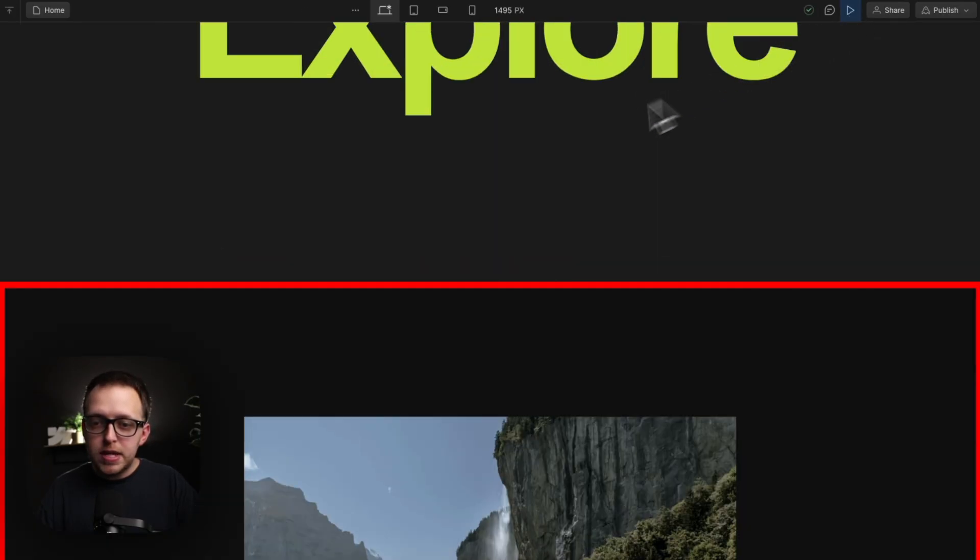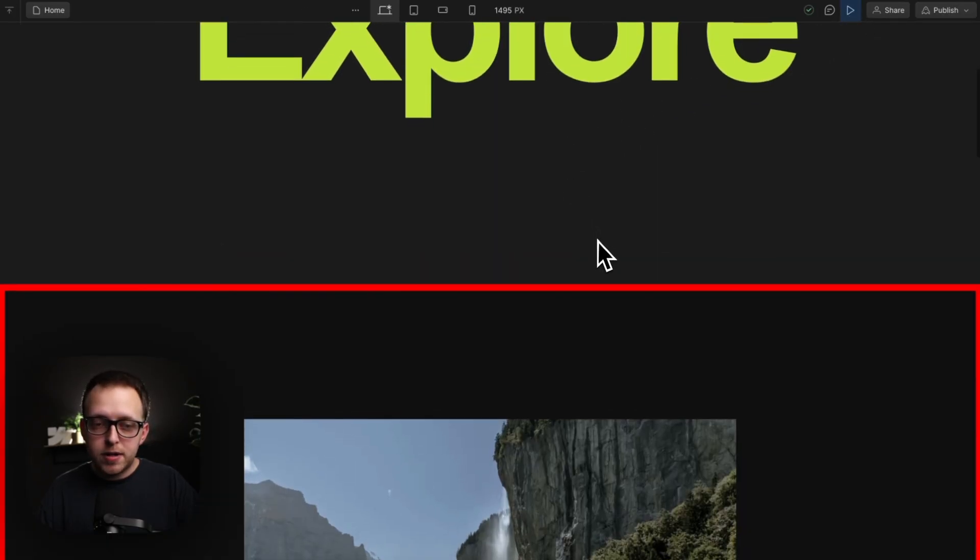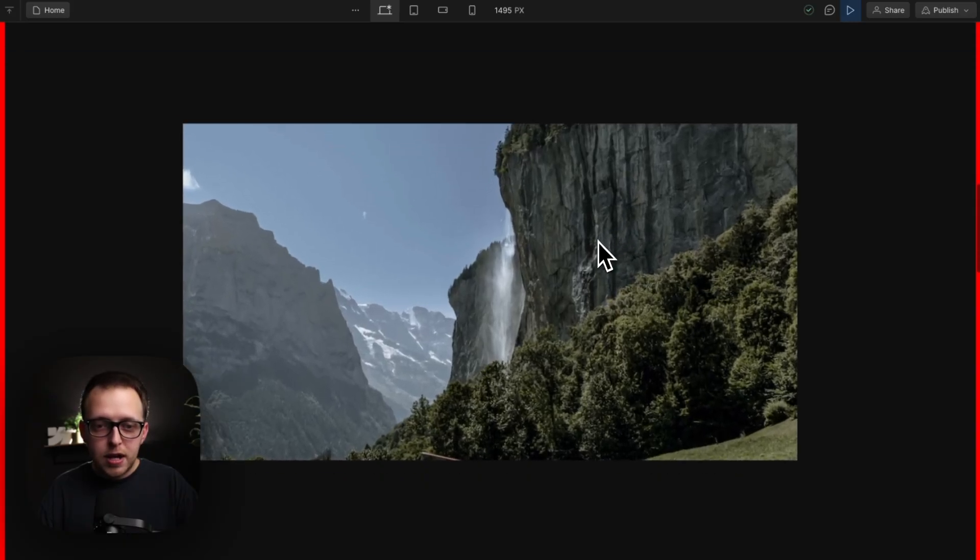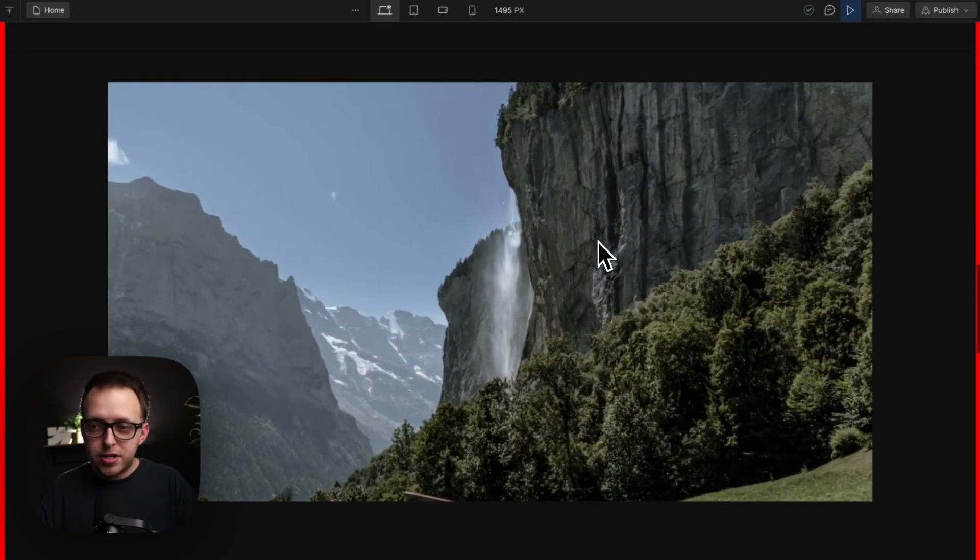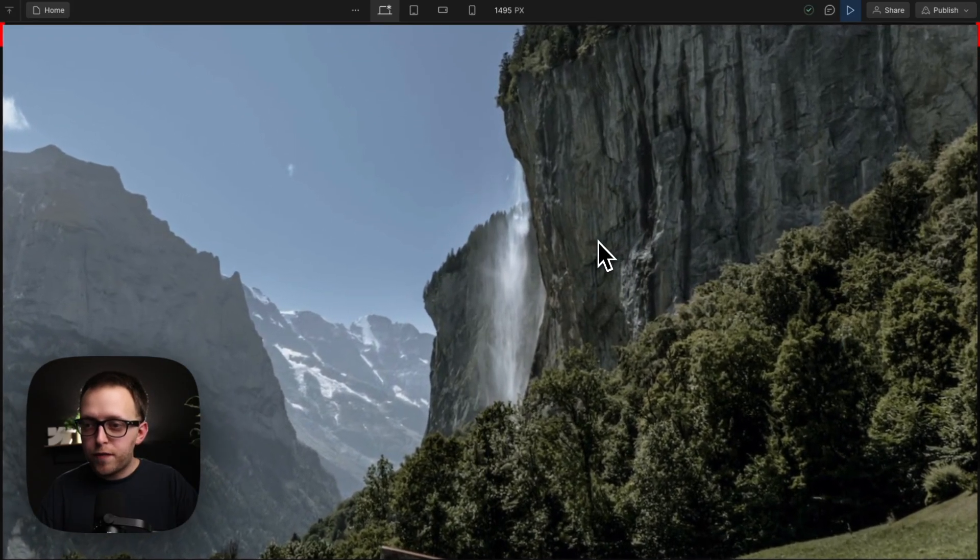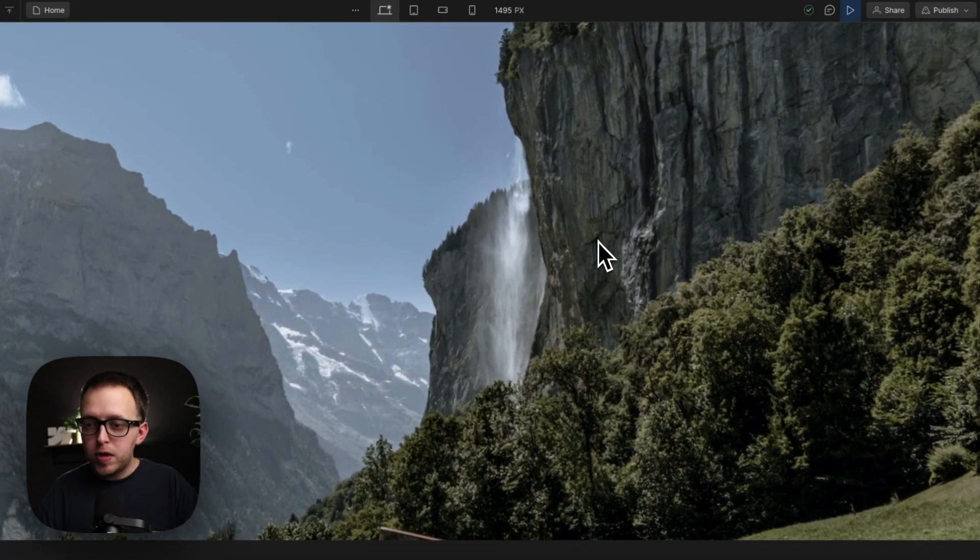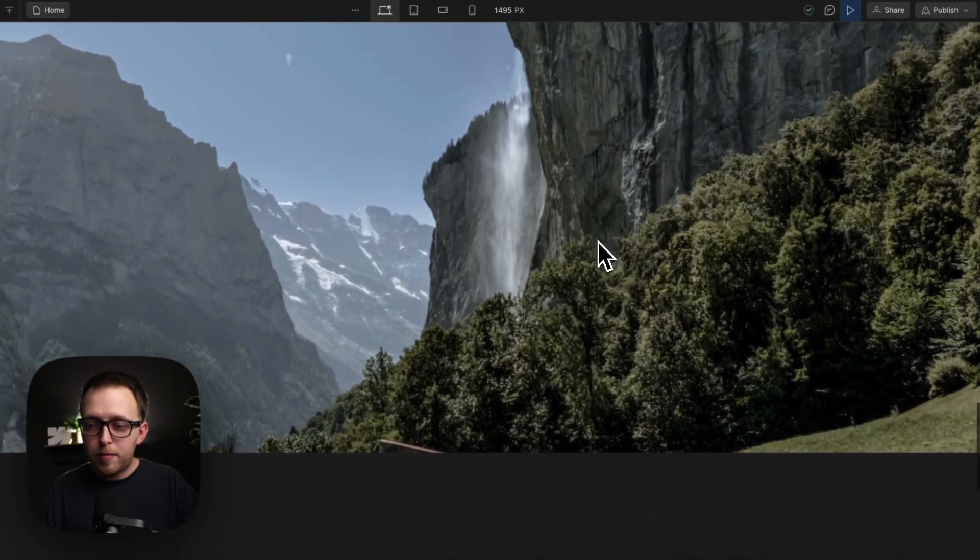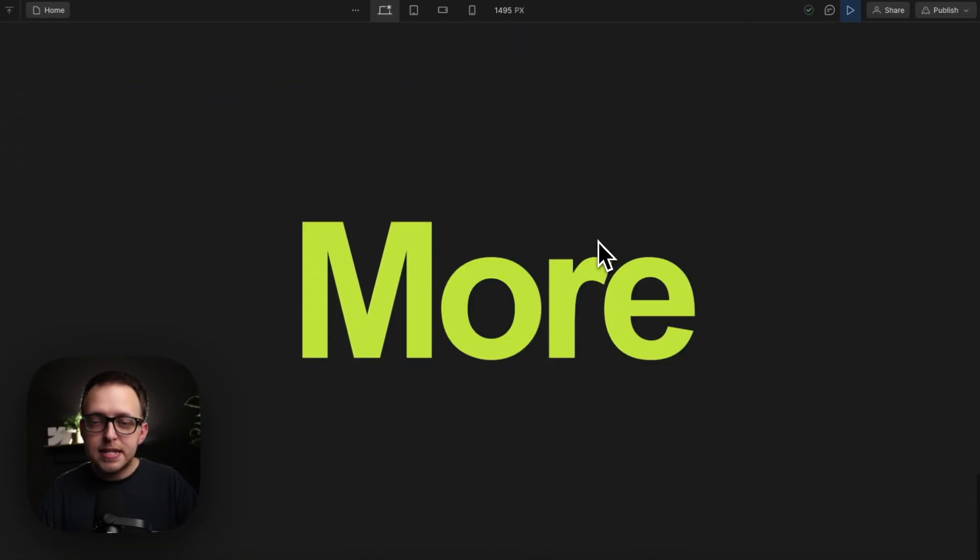So let's preview this and see how it works. Our trigger comes into view, our scroll interaction's playing. As soon as our trigger's fully out of view, our interaction's finished, and we're able to scroll in to the next section.